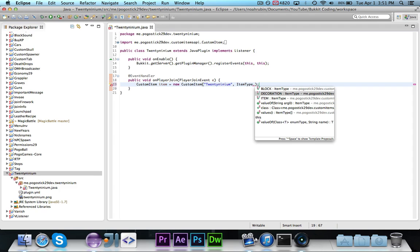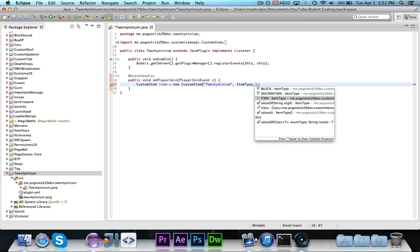The second is an item type, which comes from an enumerator that I've created. The choices are block, which represents a block like dirt or sand or whatever. Decoration, which is basically a block that can be placed but it's not a block, like a flower or something that can be placed but can be passed through. It's just a decoration.